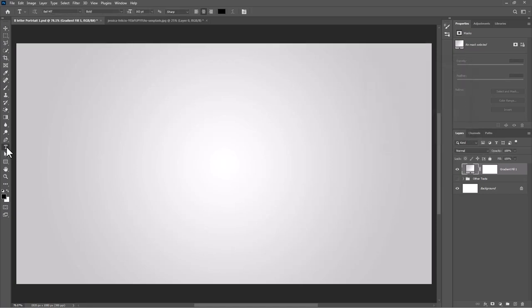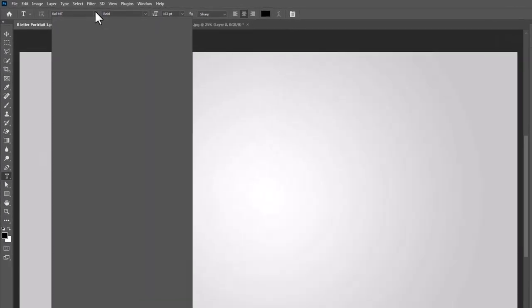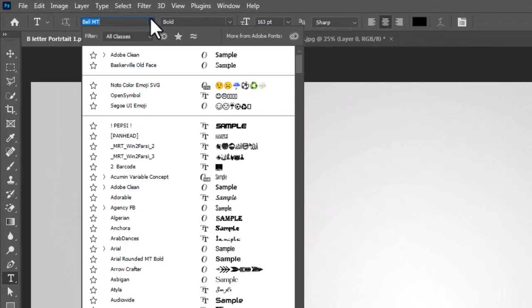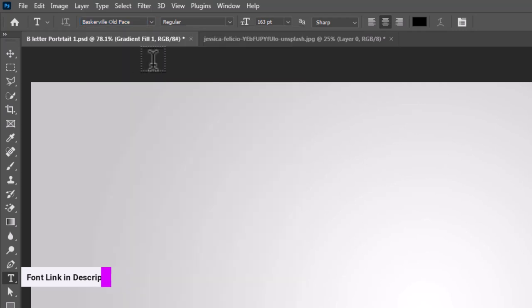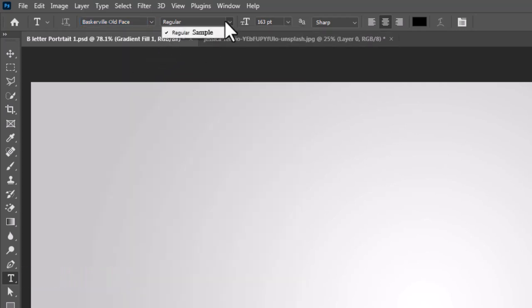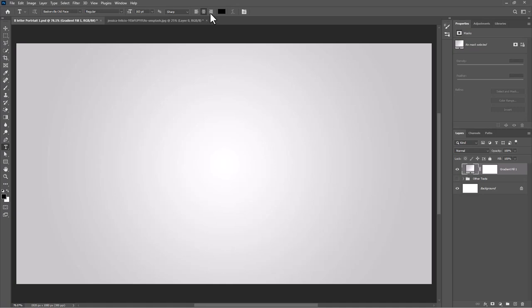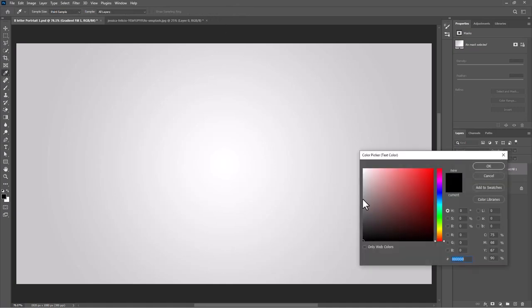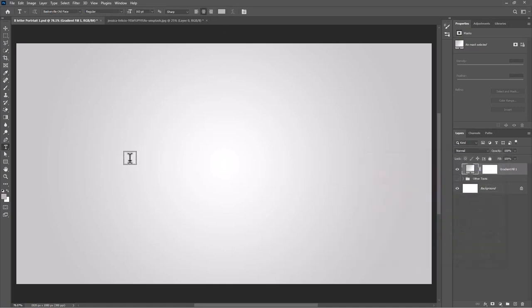Pick the text tool. I'm using this font - get the font link in the video description. Click here and change the font color, then add your letter.